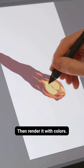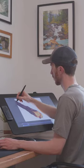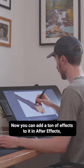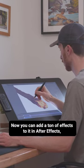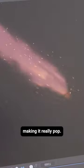Then render it with colors. Now you can add a ton of effects to it in After Effects, making it really pop.